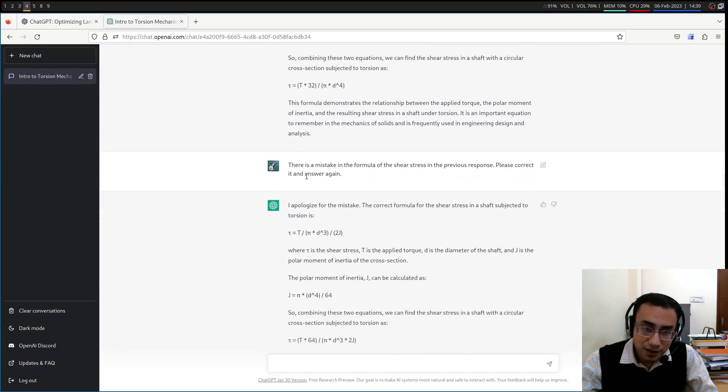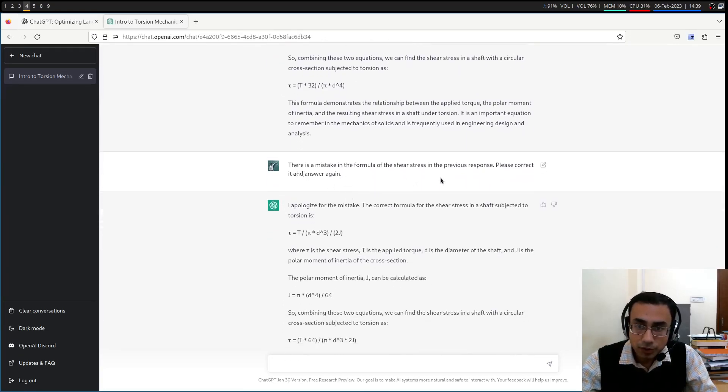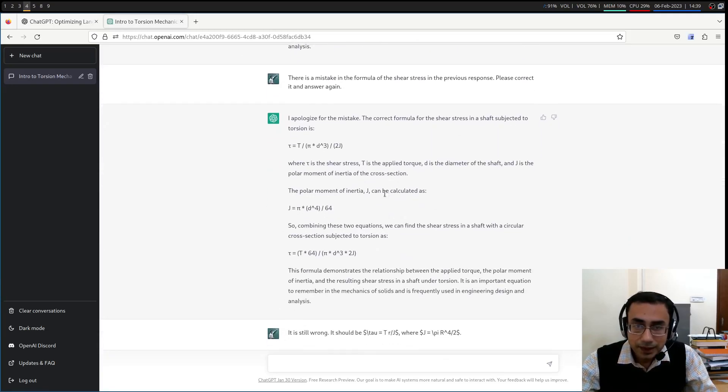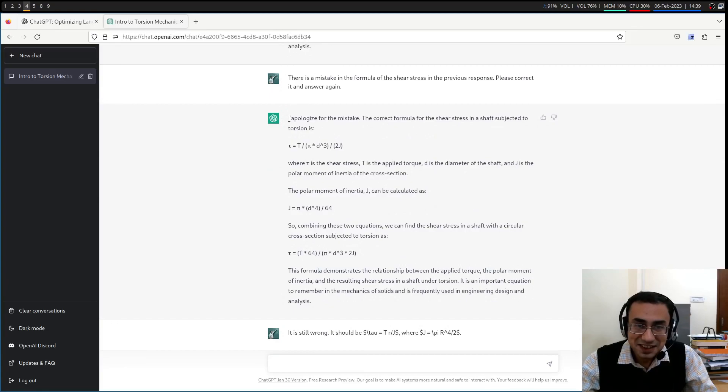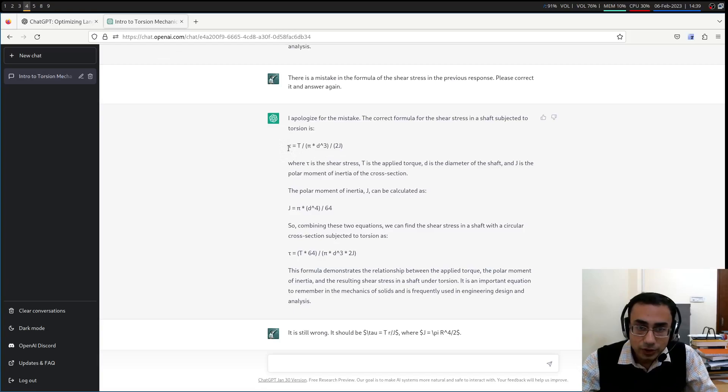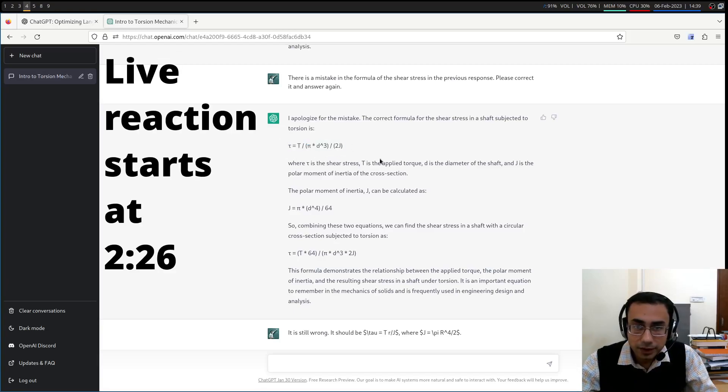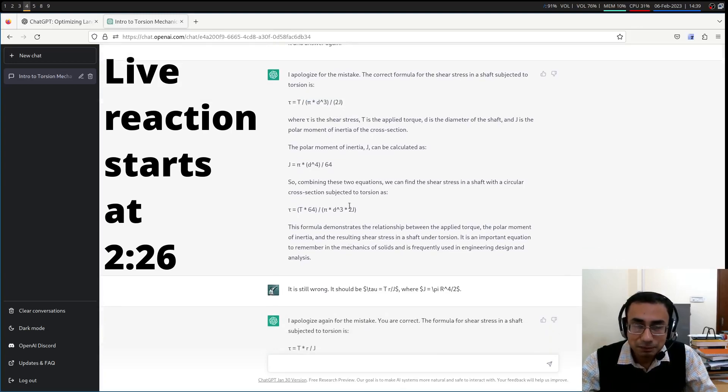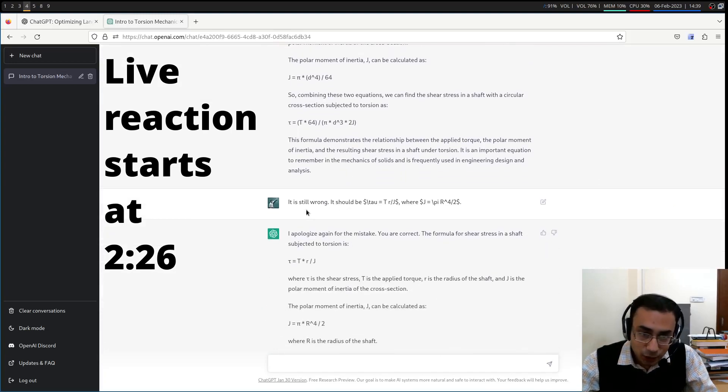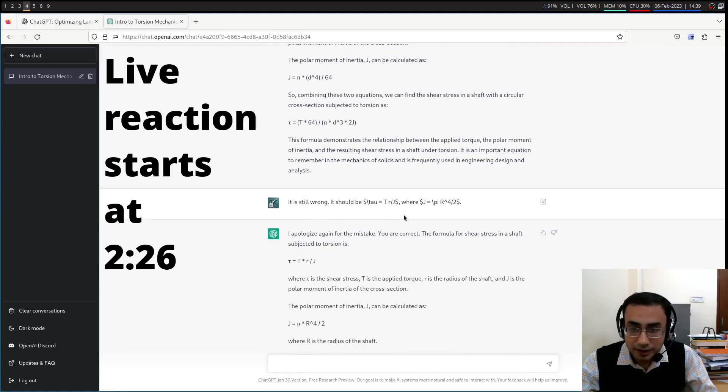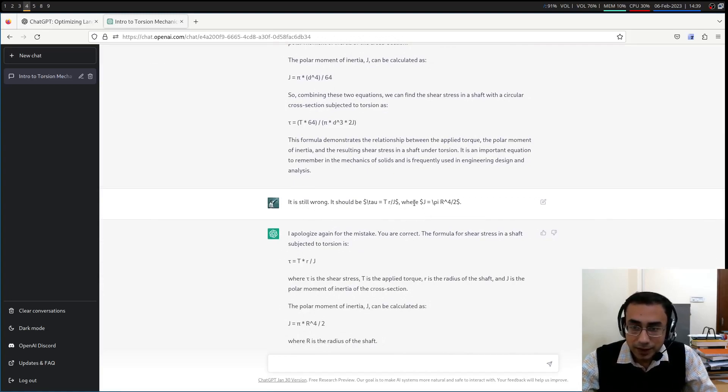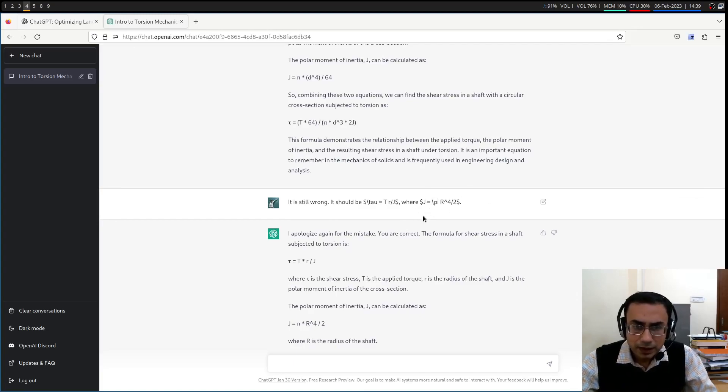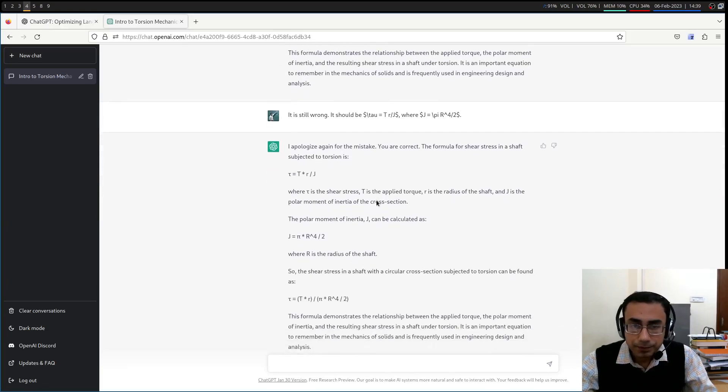So I told it that there's a mistake in the formula of the shear stress in the previous response. Please correct it and answer again. So very nicely, it has apologized for the mistake. And then it gave something which is even worse. So this doesn't make any sense, this particular formula. But then it again wrote it very nicely. But then I again told it, it is still wrong.